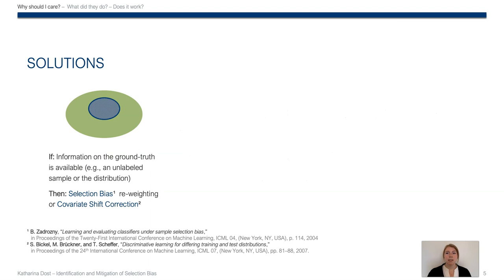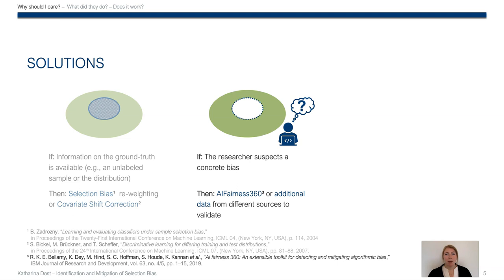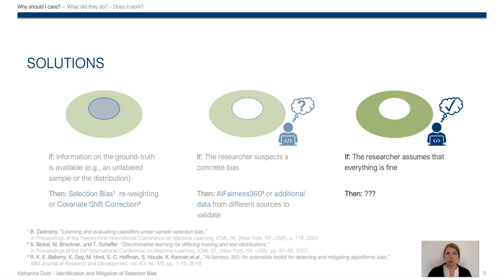But the good news is, in many cases there are solutions. If some ground truth information is available—for example, an unlabeled sample or the underlying distribution—then we can consider the literature on selection bias reweighting approaches or covariate shift correction. If the researcher suspects at least a concrete bias or has a concrete task at hand, he can validate using the AI Fairness 360 toolkit or use additional data from different sources.